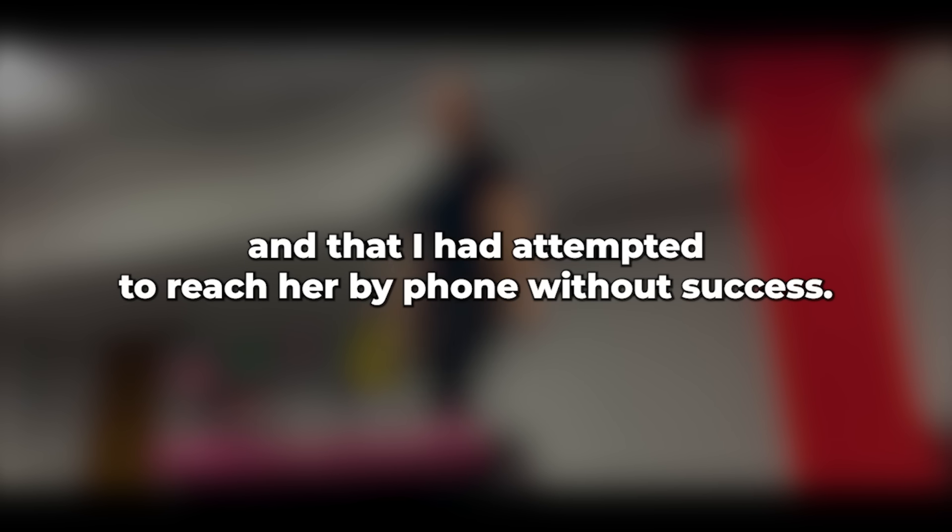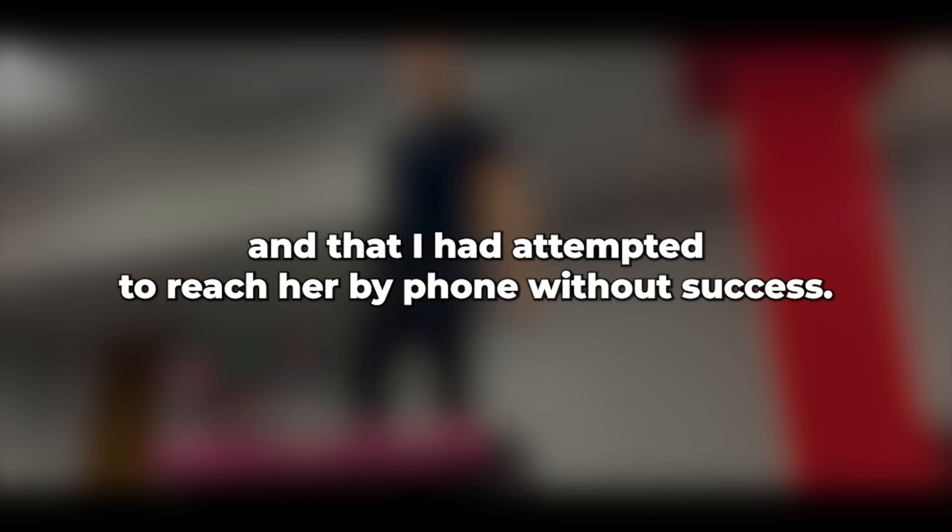After I confirmed, he inquired about the whereabouts of my wife. I informed him she was staying at a hotel in Bristol, and that I had attempted to reach her by phone without success. Displaying a photo on his phone, he asked, Is this your wife? I acknowledged the resemblance, but remarked that she appeared disheveled. To my surprise, he informed me she was not in Bristol, but was at Christchurch Police Station, possibly associated with the caravan we owned there.